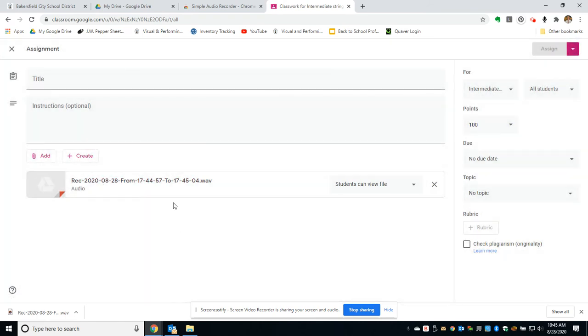You could also sing or play an excerpt of a song or a piece of music and give that as an example for students. It's just a great way to save any audio files that you want to share with your students. I hope that's helpful for you.